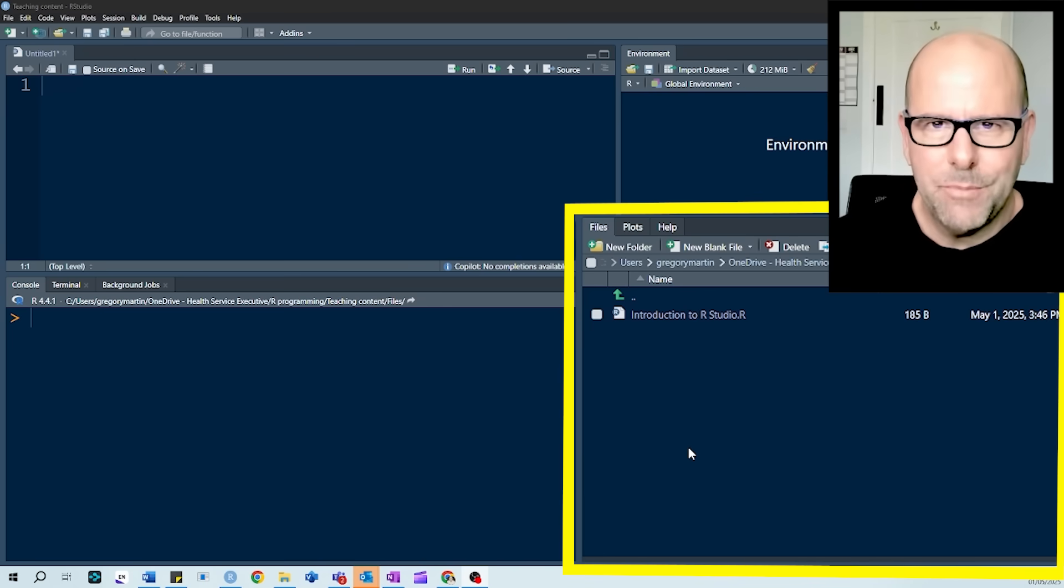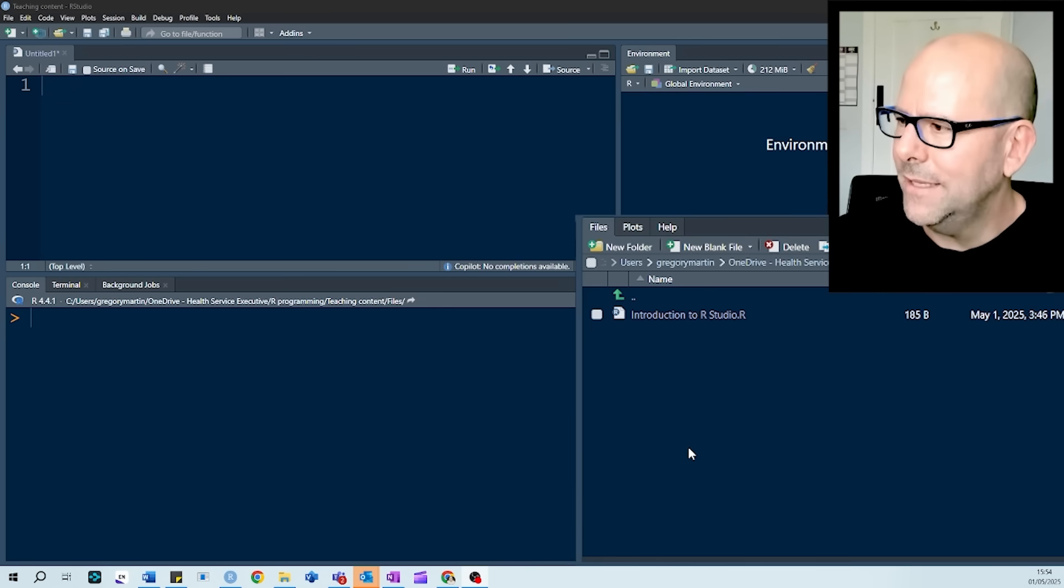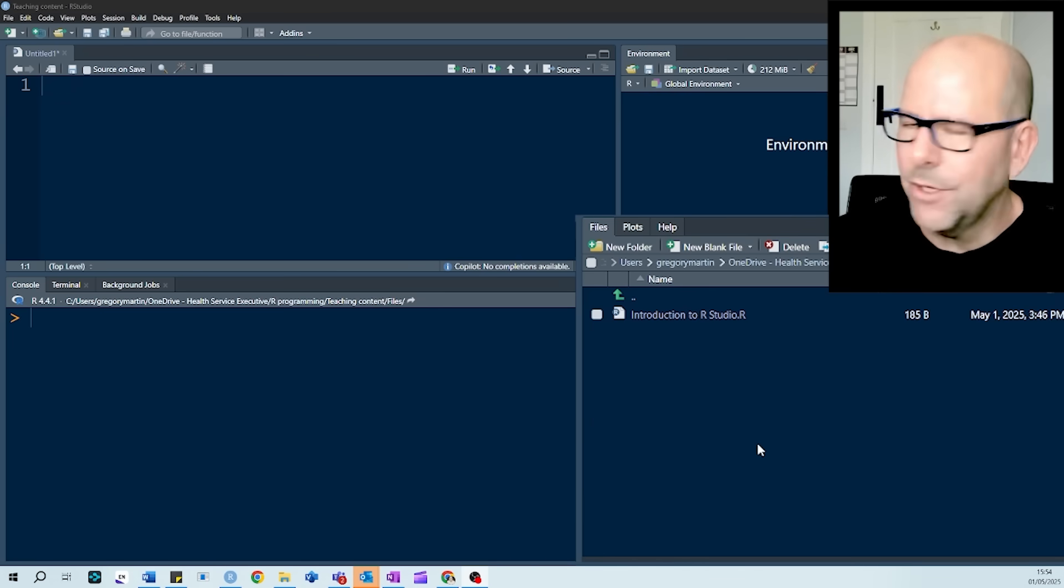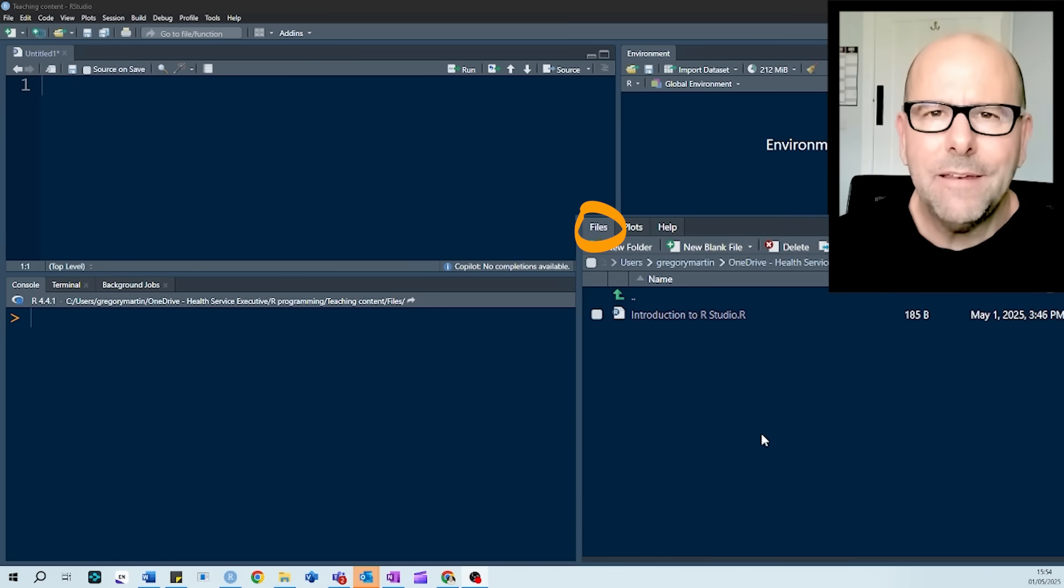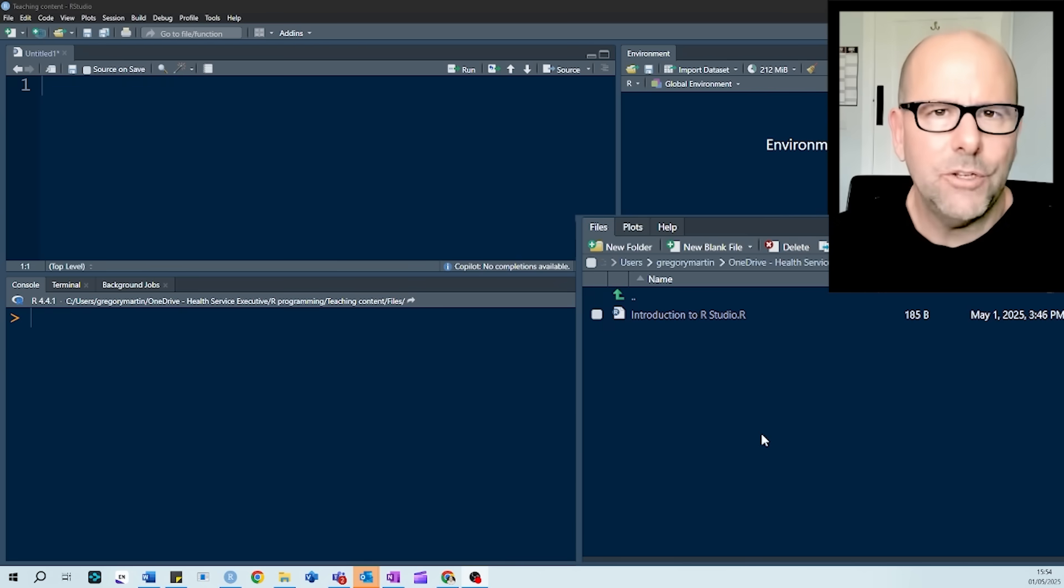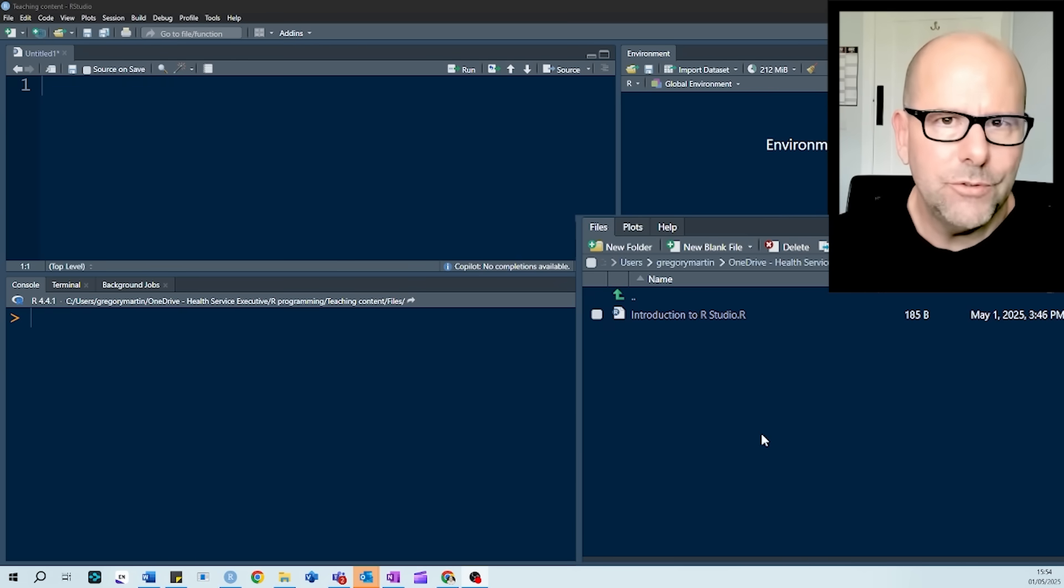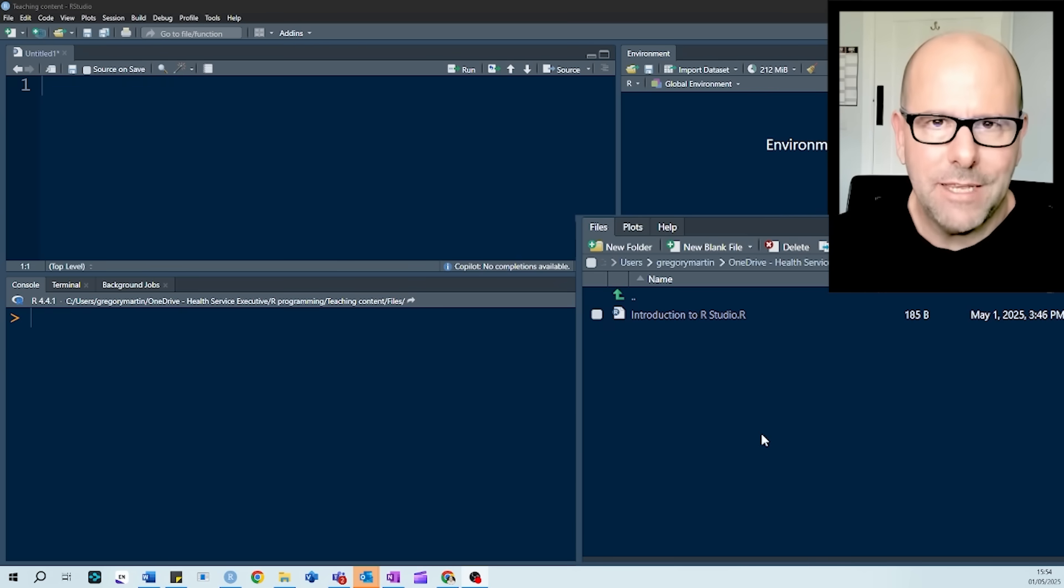And beneath that, at the bottom on the right, there's a panel that has a couple of tabs. The first one that we're going to look at is file. In that, you're going to find all of the files that you're working with. It might be data sets that you're using. It might be code that you've saved. This is your working directory.